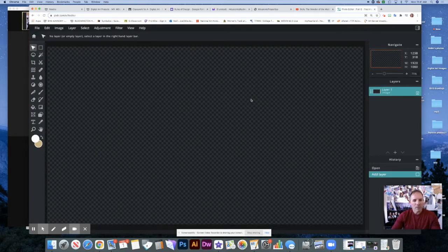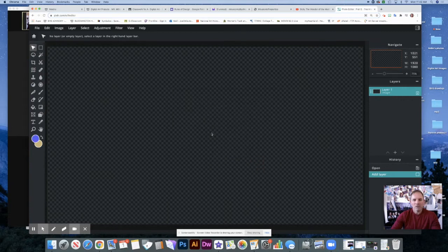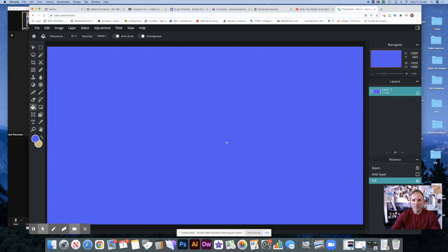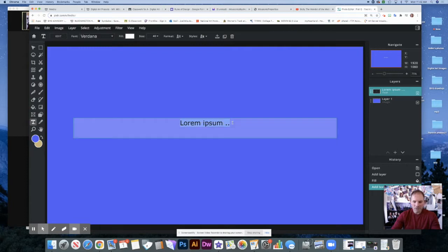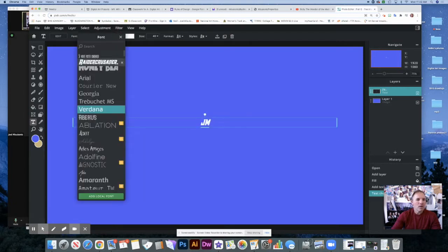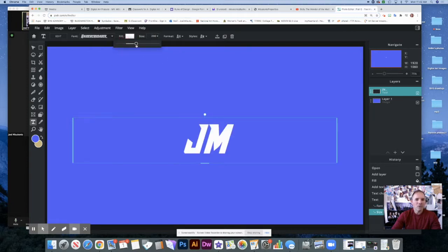I'd like to get a background color in here — I'll put some blue in there. I'm going to get the paint bucket and dump it in. I want to create a new layer with some text and I'm going to put my initials. I want to change the font to Raider Crusader — if you don't have this you may have to Google it or you can go to my webpage to get it.